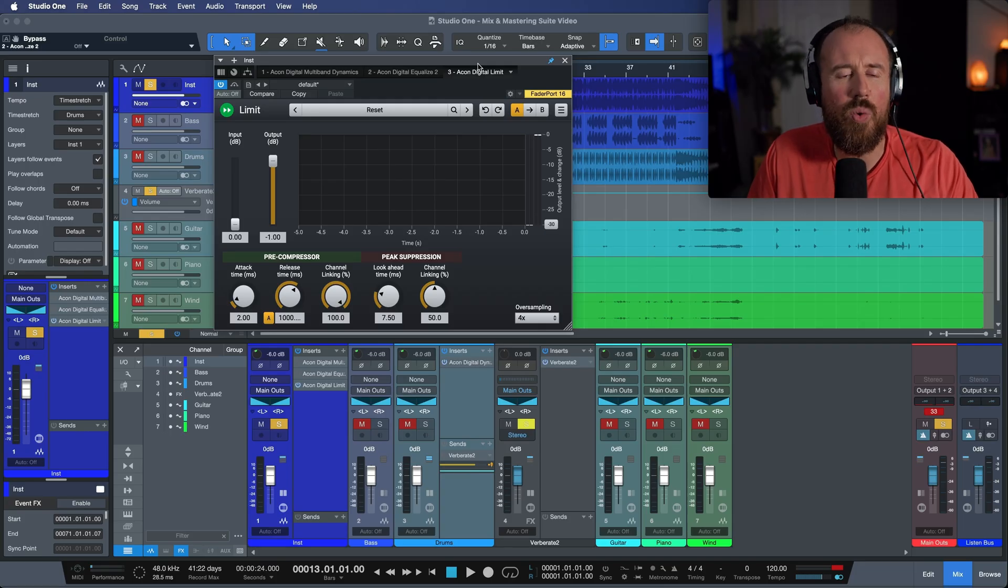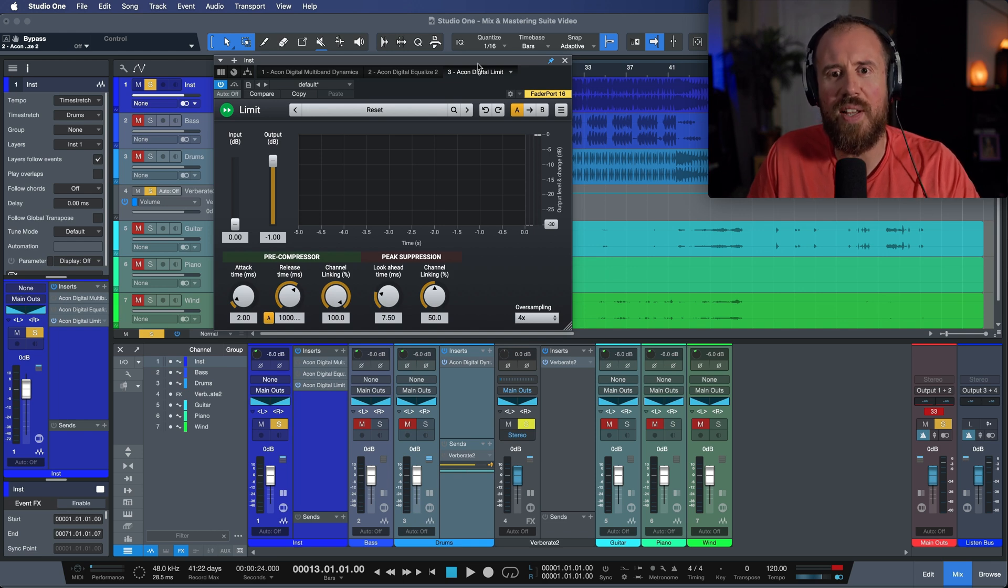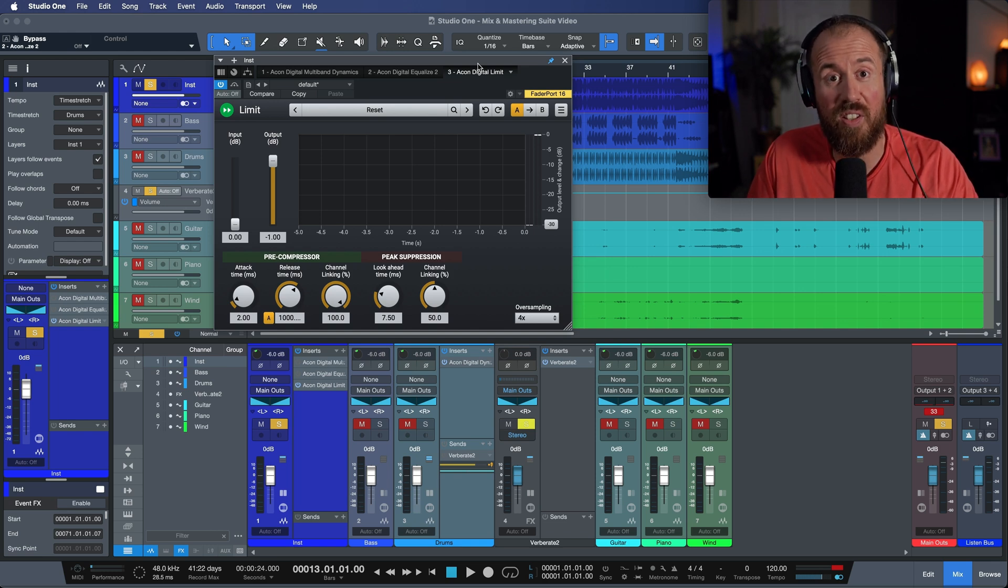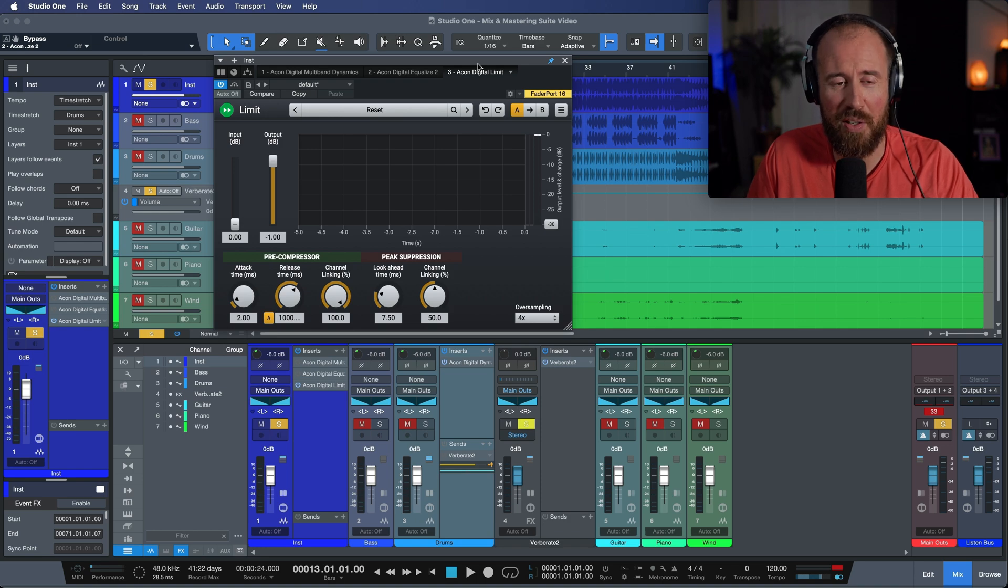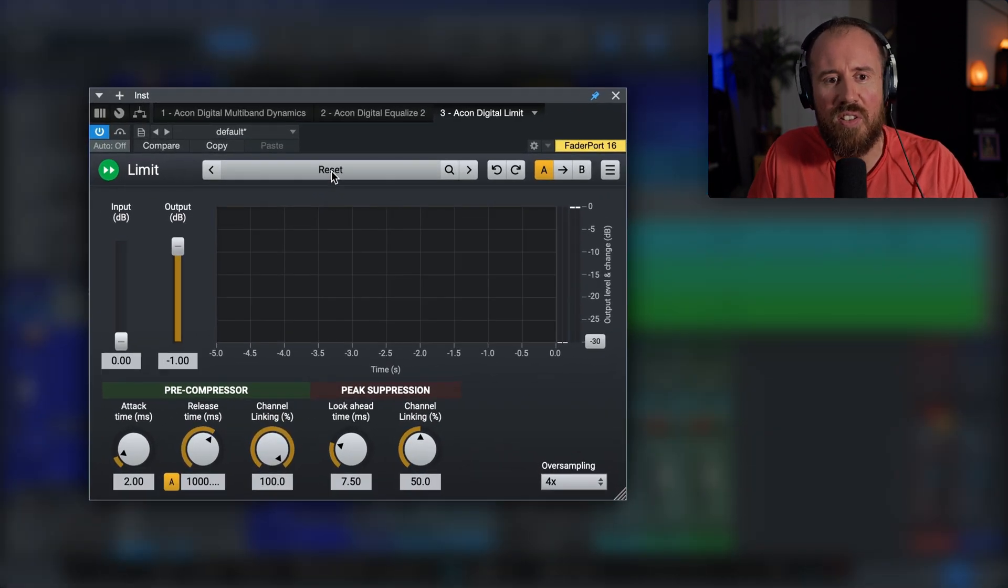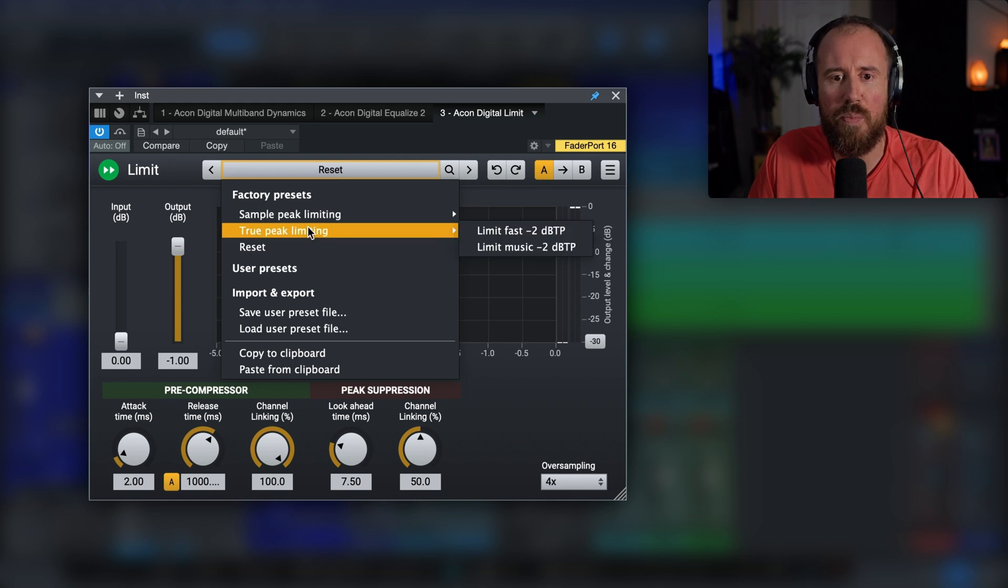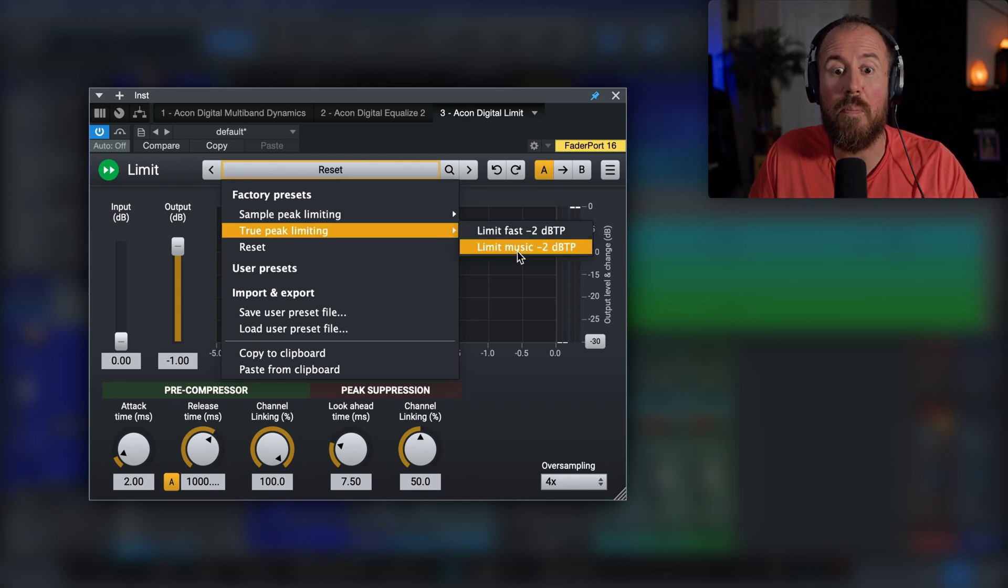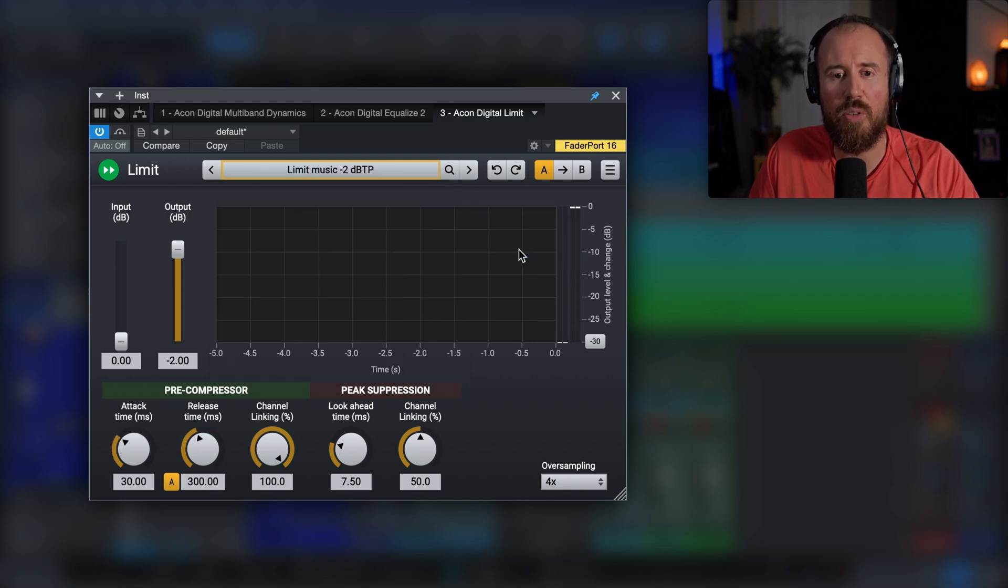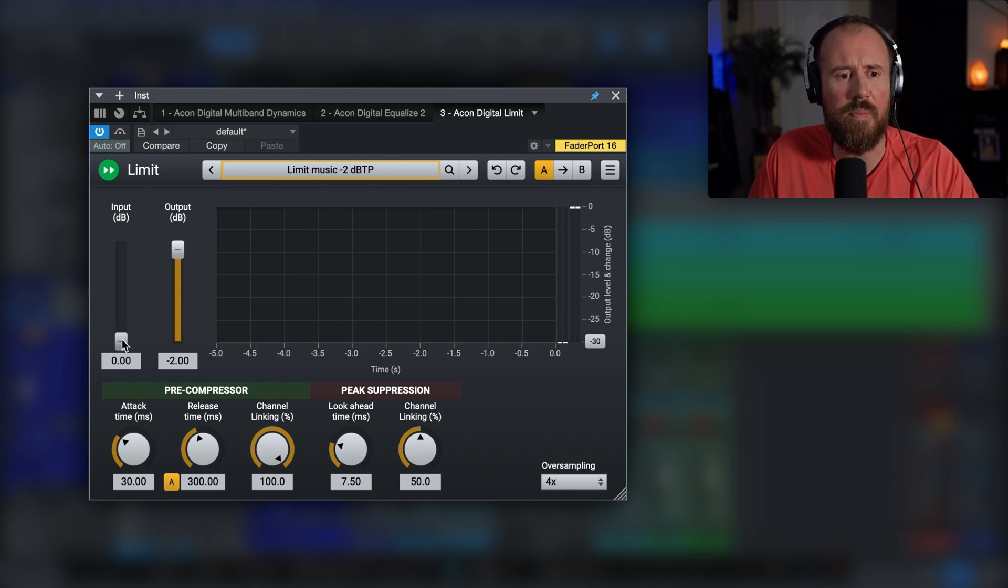A really quick and easy way to judge how good a limiter is, is quite simply, does it fall apart with excessive amounts of input gain? Let's take a look to see how far we can push this. Let's start off with a preset. I'm going to go to true peak limiting and we'll go to limit music minus two decibels true peak. And what I'm going to do is just start dialing this in.